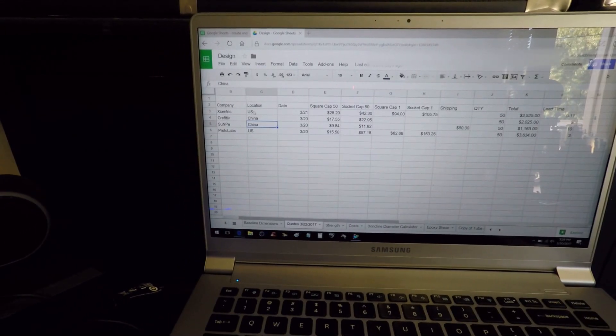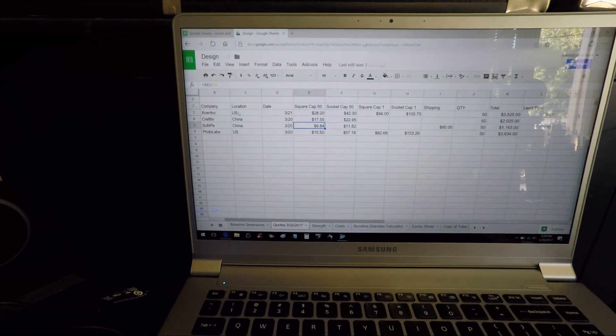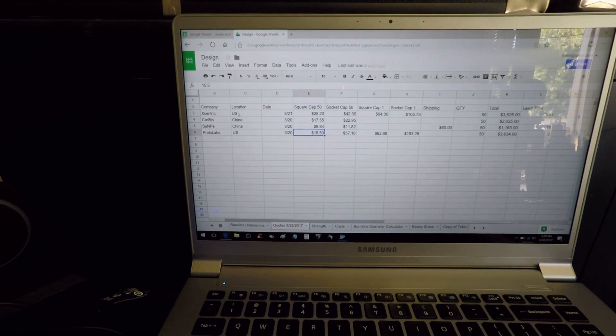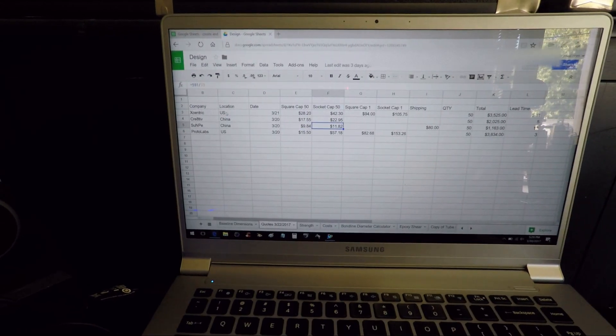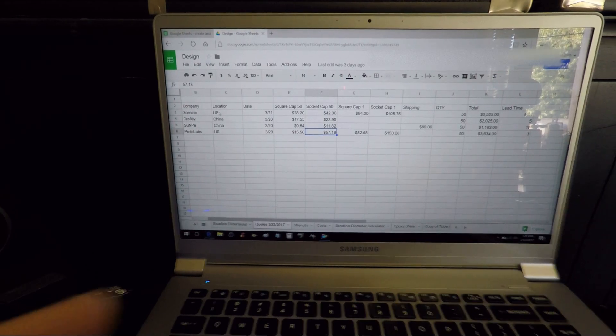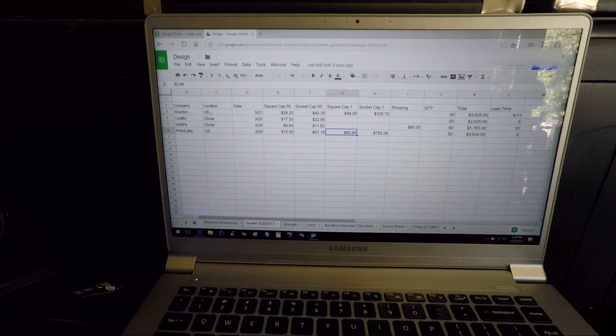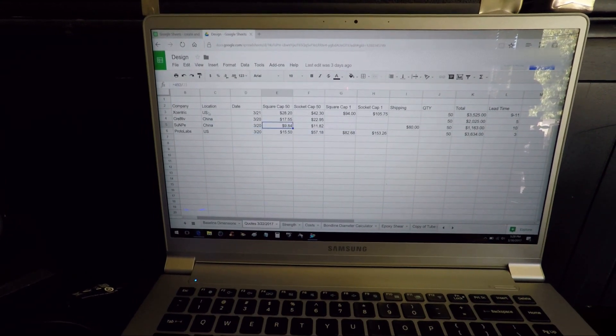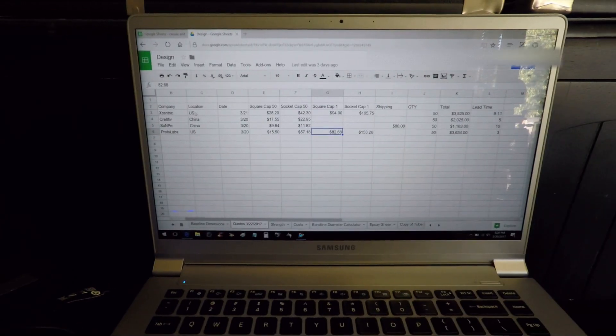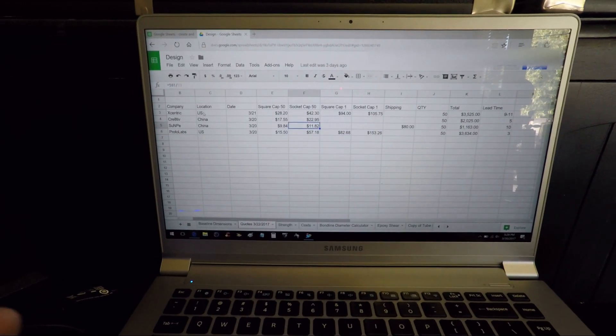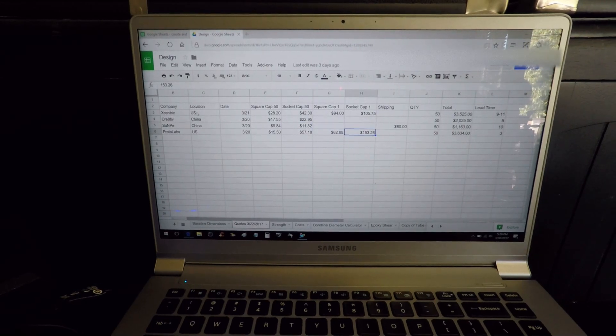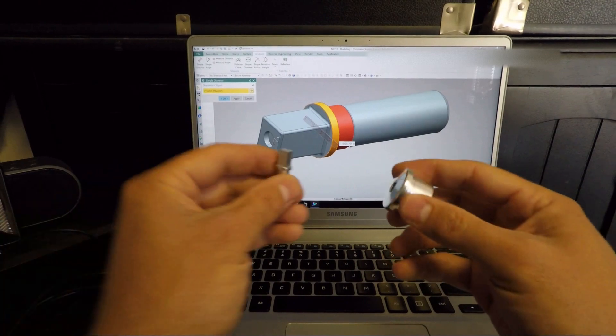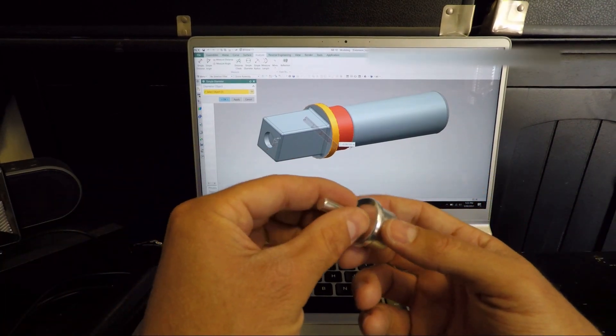Same part from a different company, $15. The other part, $11. American company, $57. And if I really just wanted to make one of them from the American company, the part that was $9 in China was $82.68 in America. And the other one, $11.82 in China, $153 to make in America. I mean, on a budget, this company kicks ass.